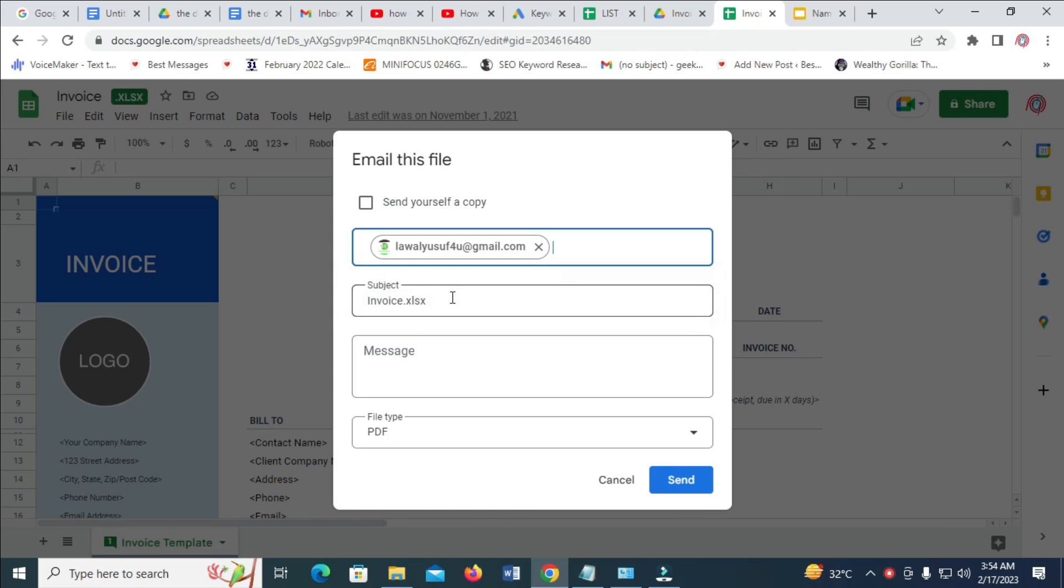When done with that, the next thing is to give it a subject. Well, this invoice is okay.